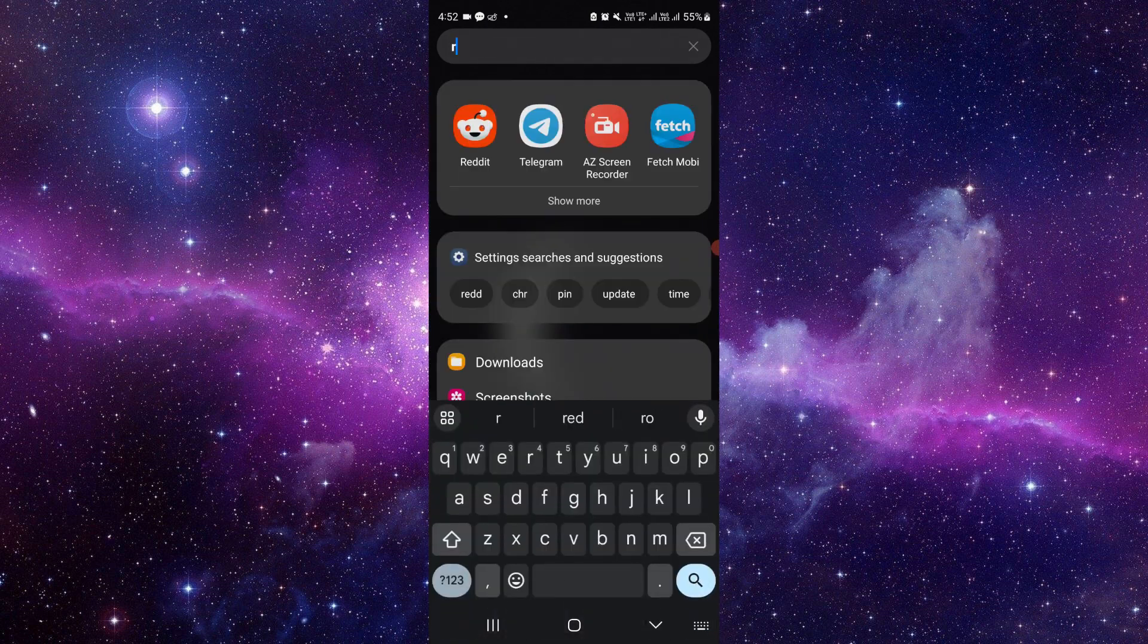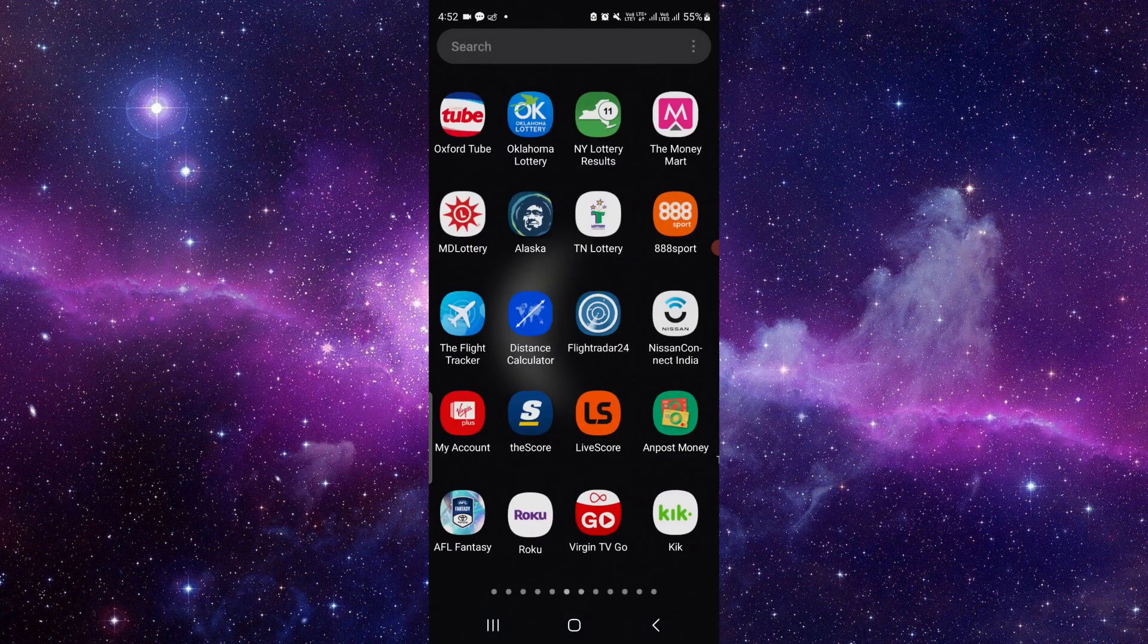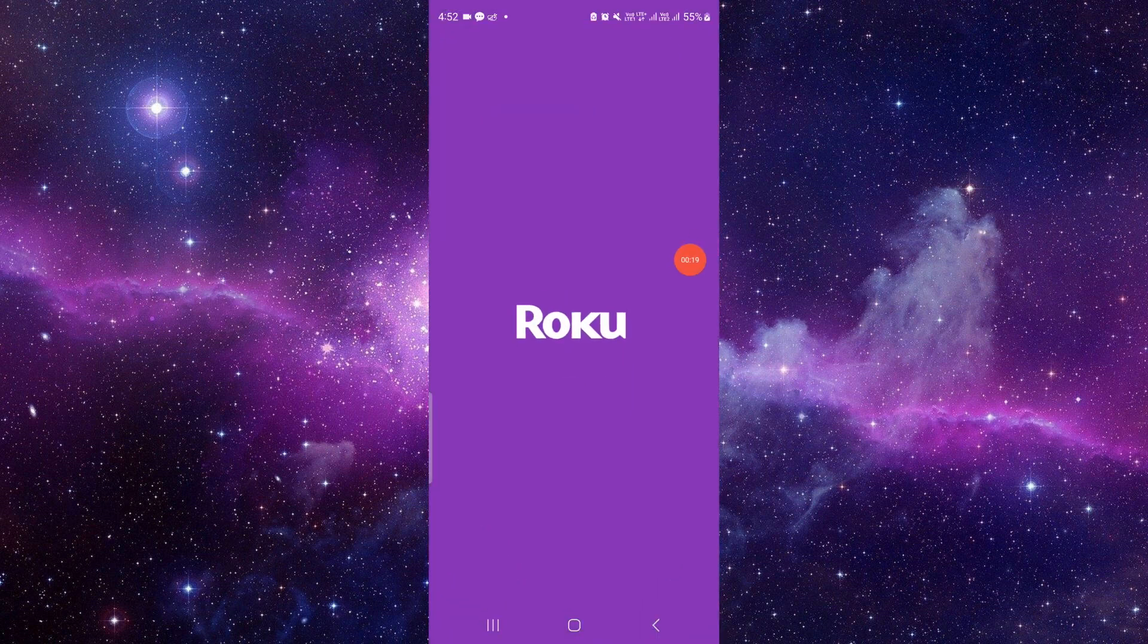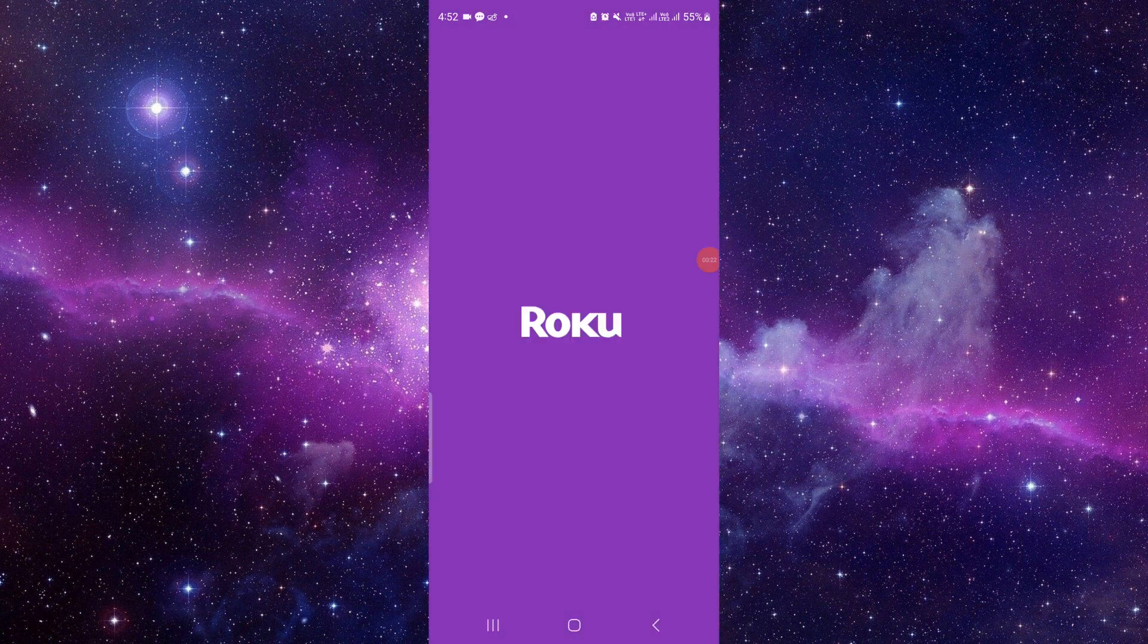I will search for the Roku app in my phone. Here I can see it. I will look at the app and open it. If it works for you, then fine. If it's not working, then you have to follow this solution.